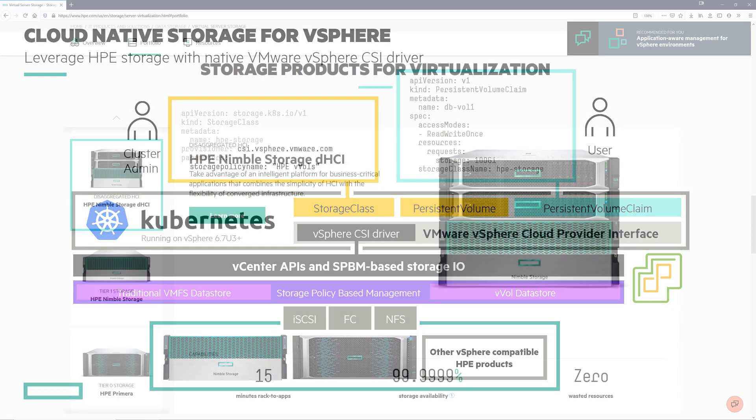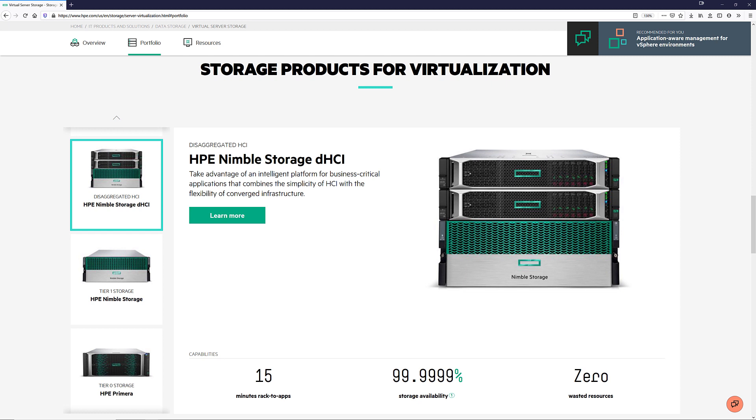HPE Primera, Nimble storage, Nimble storage DHCI and 3PAR has the largest user base of vVols in the market due to its simplicity to deploy and ease of use.